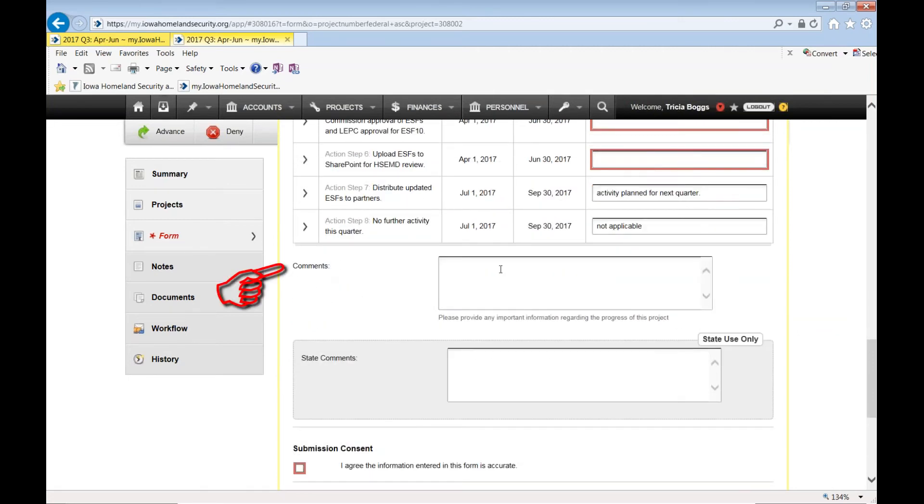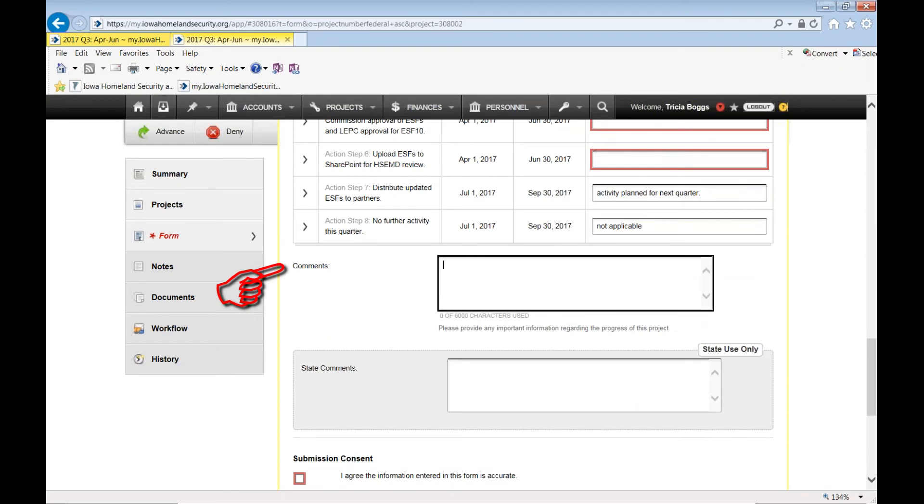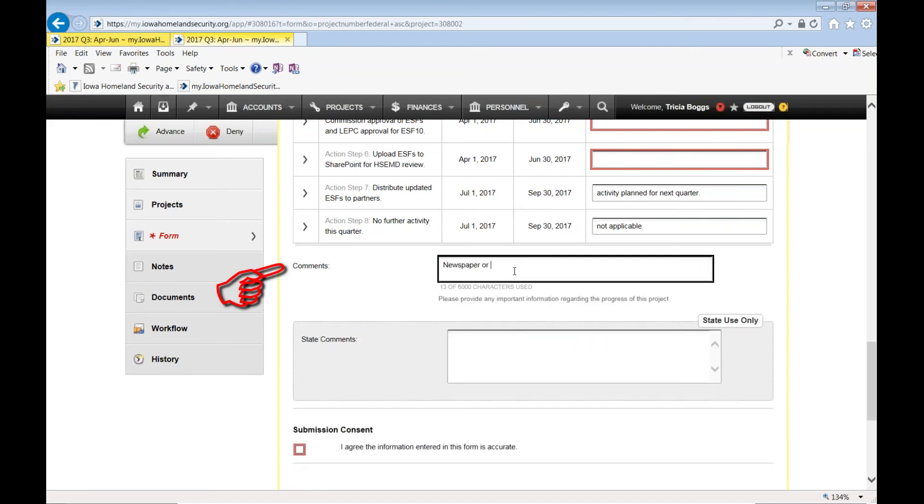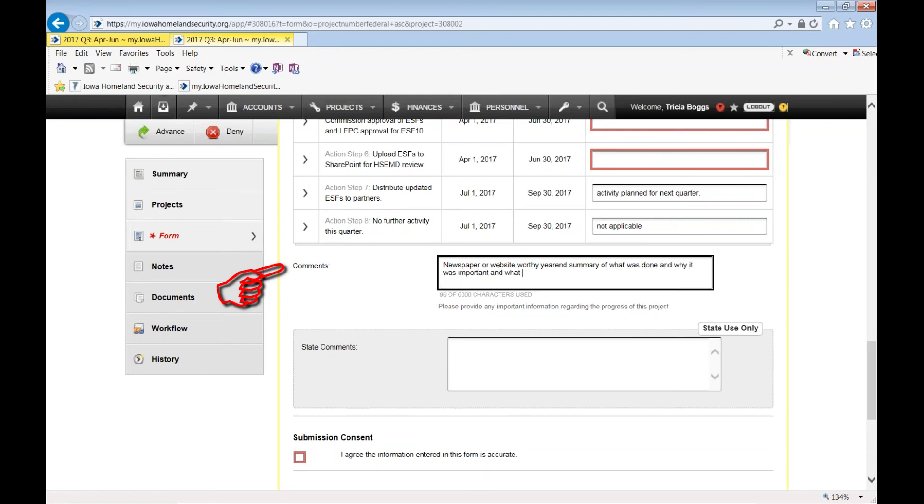Down in the comments box, this section is specific for identifying any challenges or delays that you experienced. And also providing a summary of outputs and outcomes. Specifically, if this is your quarter four or your, if it's not even your quarter four, but it is your final report. If it is your final report, then this needs to be your year end summary that goes over in 6,000 characters or less what you would put in a newspaper article for the public describing what was accomplished with EMPG funds and why the activity was important, what benefit the activity had. So that's what you're going to put in here.